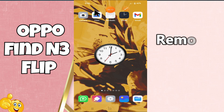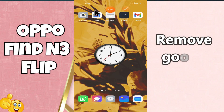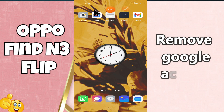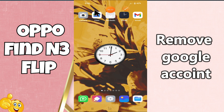Welcome to another video. In this video I'm going to tell you how to remove the Google account from the Oppo Find N3 Flip. If you're new to my channel, don't forget to subscribe and press the bell icon for further updates. Now let's watch the video and learn about it.